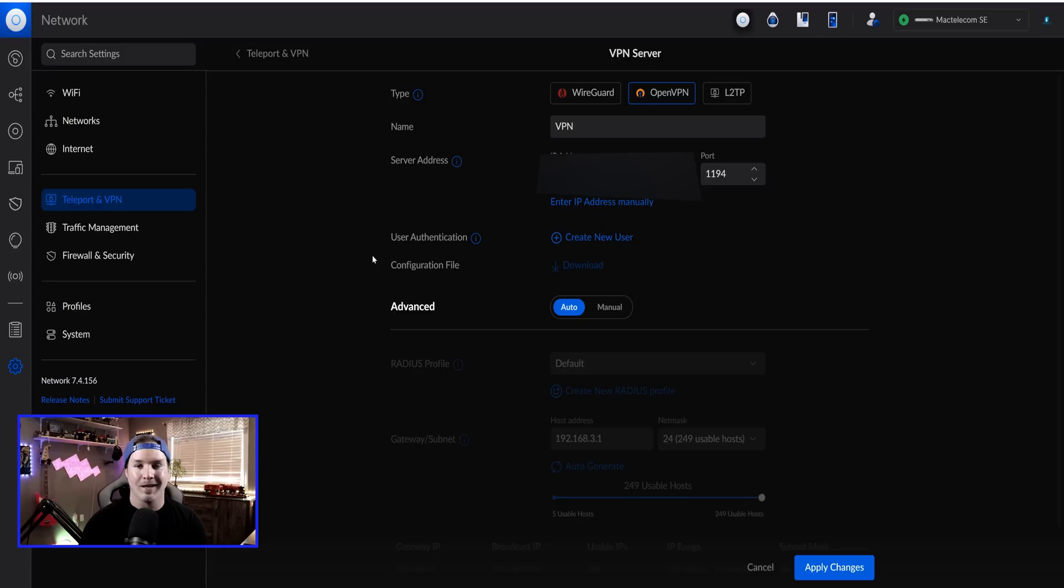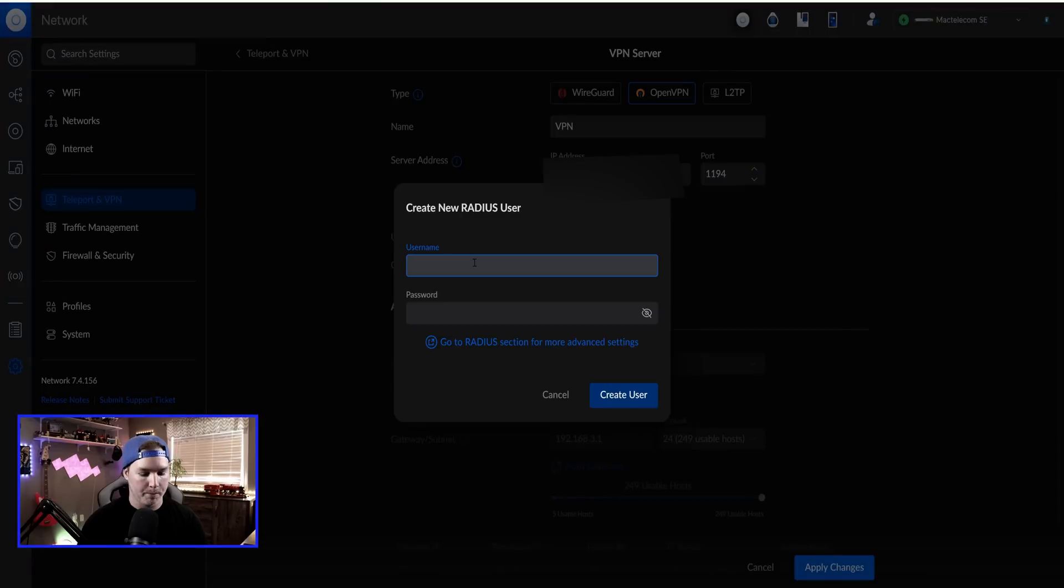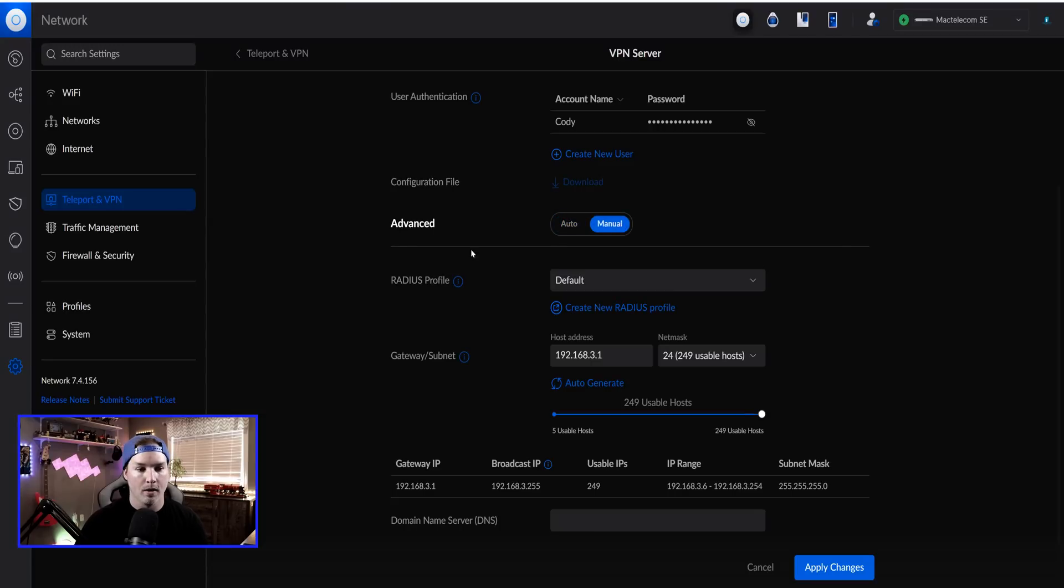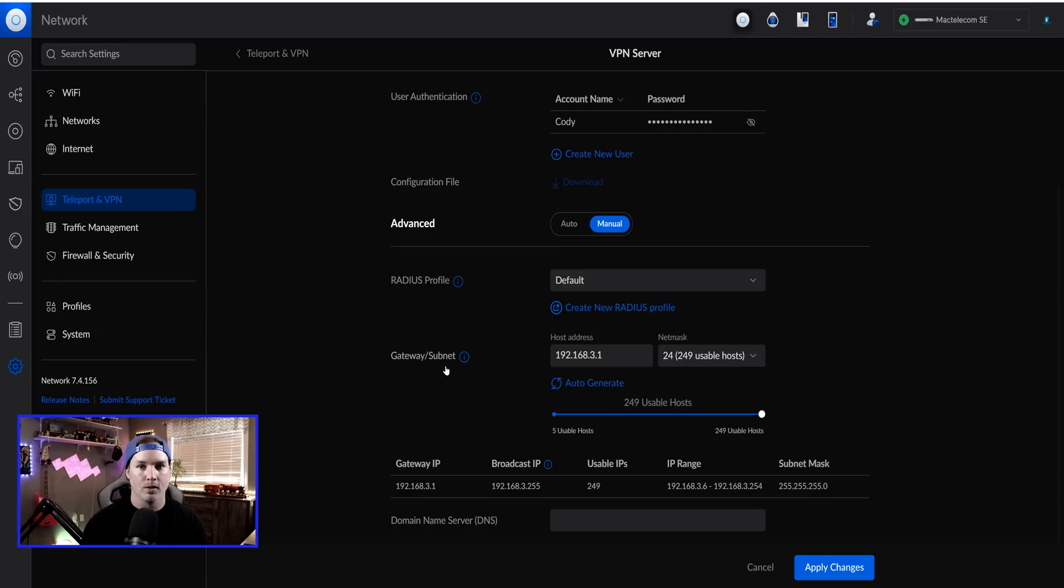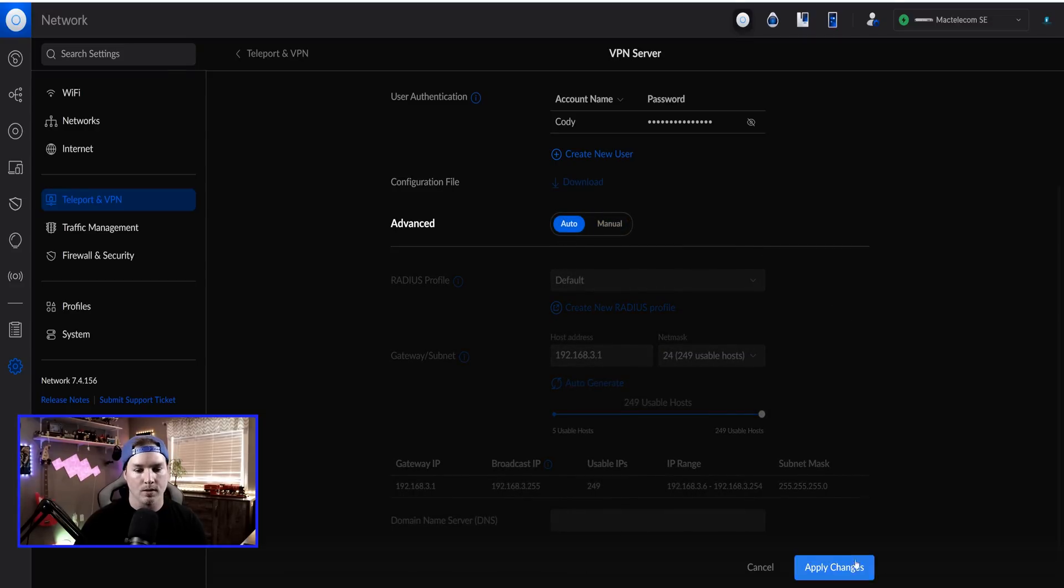The default OpenVPN port is 1194. And then under User Authentication, we need to create a new user. So for each one of your workers, you want to create one of these. So I'm going to create a new user. I'm going to put in my name, Cody, and then I'll put in a password, and then we'll create that user. After the users are created, we could go down to Advanced, and we could switch this over to Manual if we want. So we have a Radius profile, and then we have the Gateway subnet. So we could switch this subnet. I'm just going to leave it at 192.168.3.1 for this video. Now that's everything that we need to do so we could apply the changes.